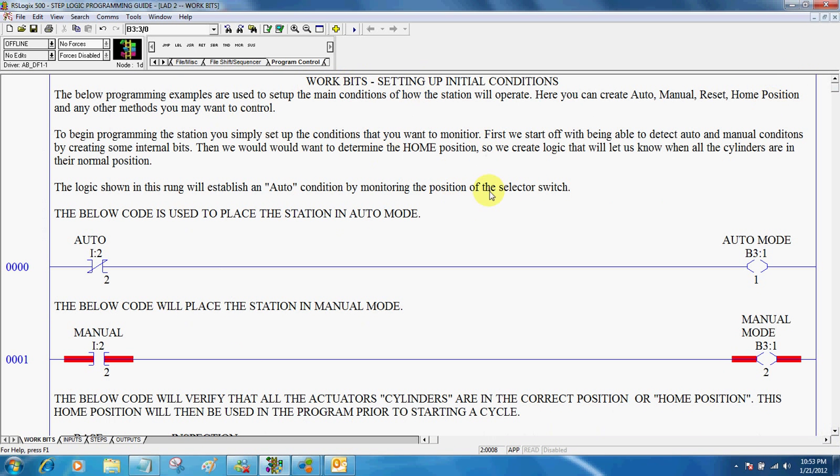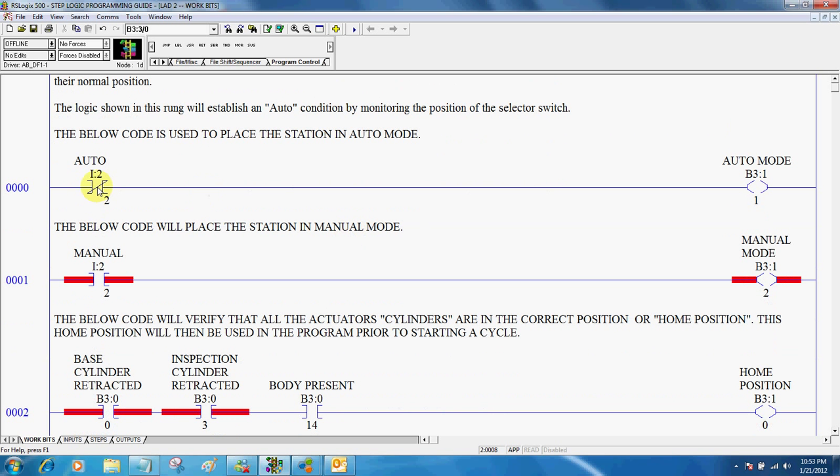Work bits just allows us to set up some initial conditions that we want to control, whether that be auto, manual, reset, or home position. So here we're looking at the control of the auto, manual switch, I colon two two.